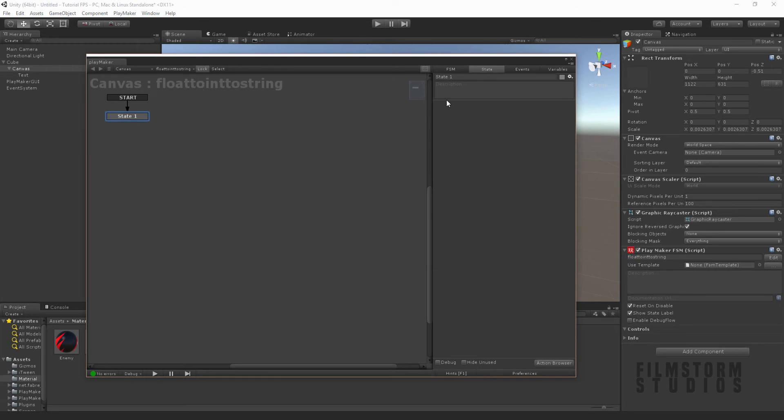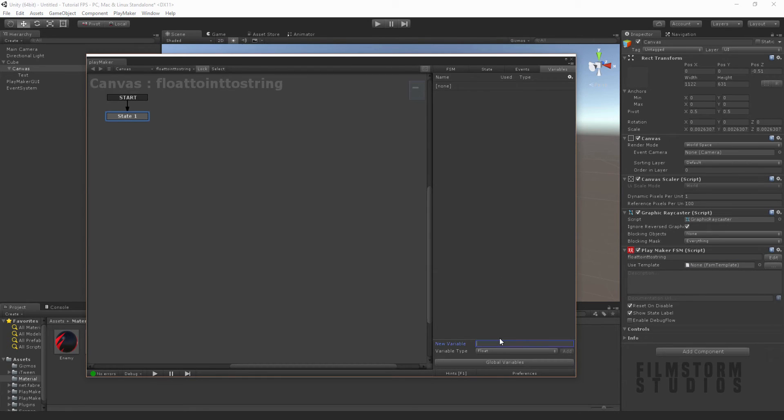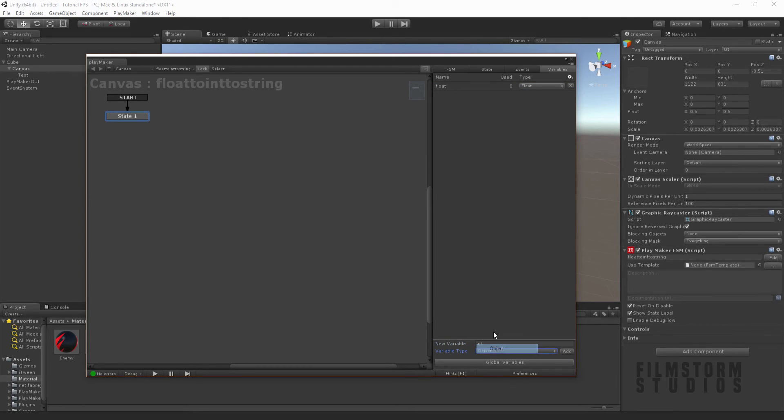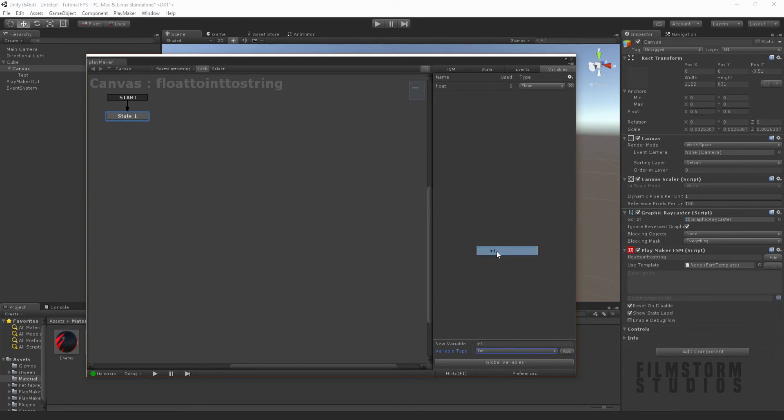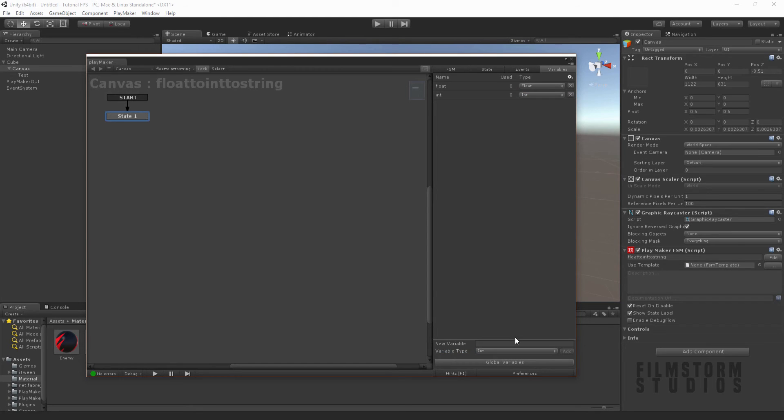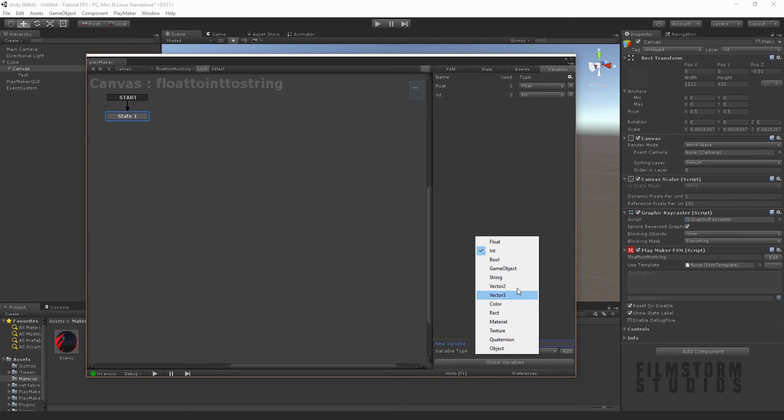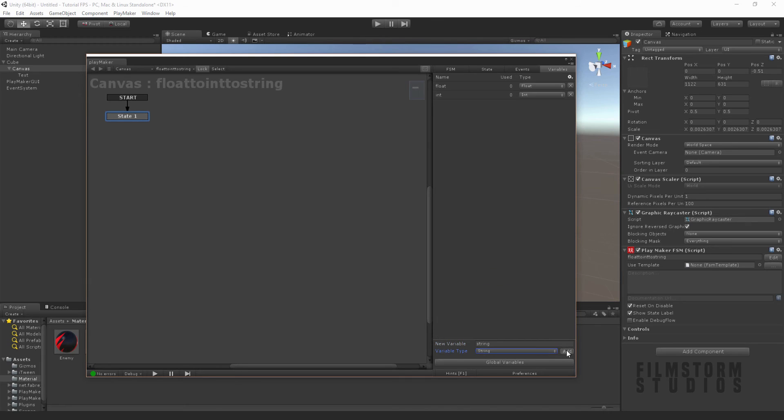Now, what we want to do is create three variables. You want to create a float, an integer which is a full number rounded to the nearest decimal point or just to a straight number, and then we're also going to create a string. A string is what can be displayed by a UI system.